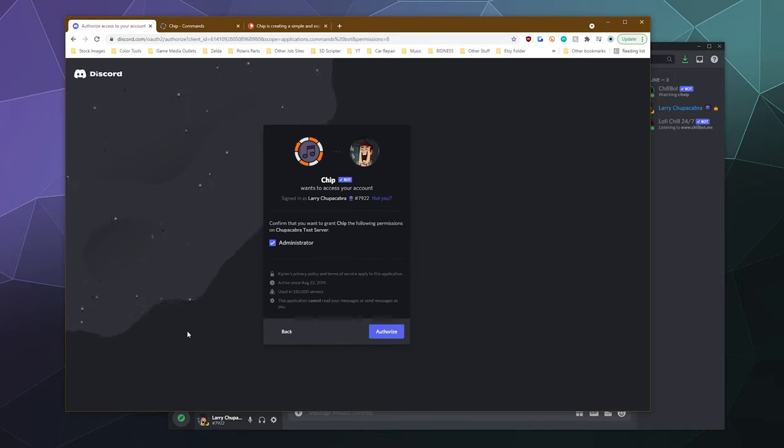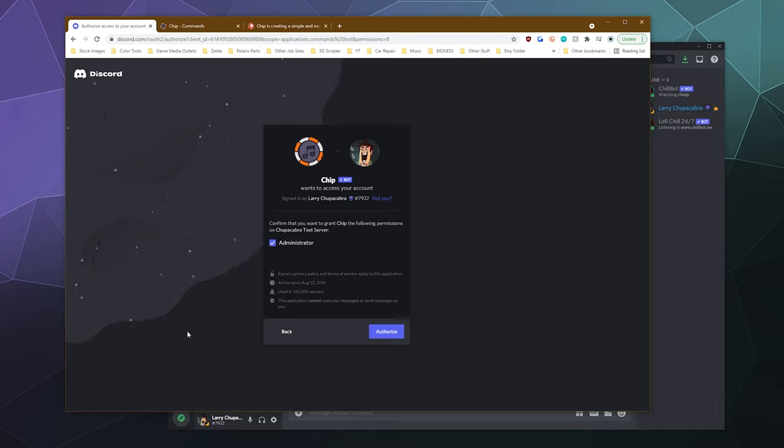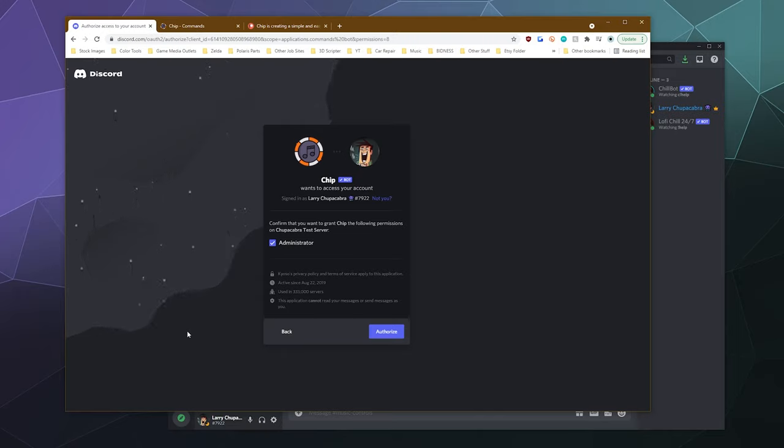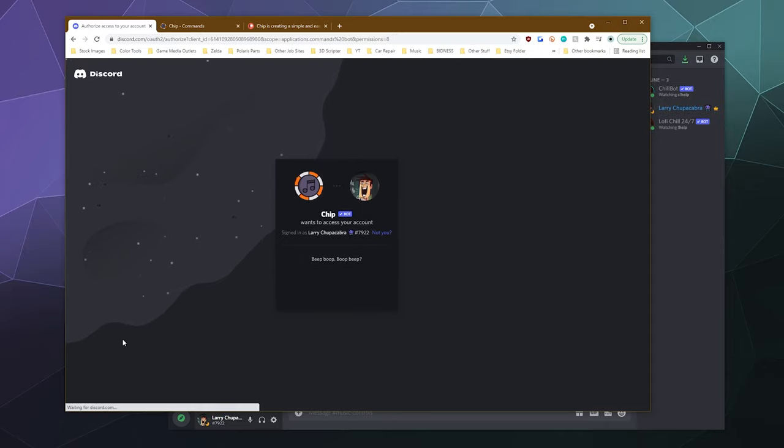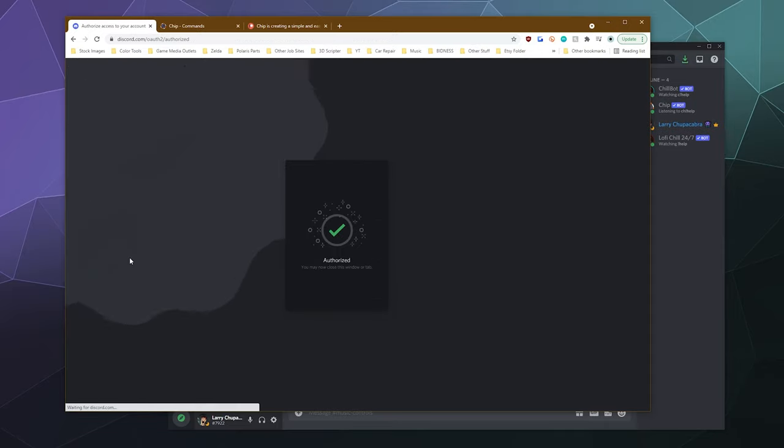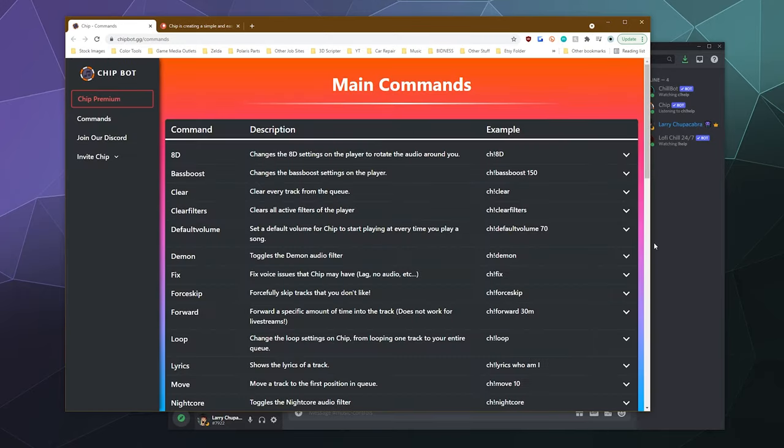And then the only permission that Chip wants is administrator permissions. Generally that's not a big deal. If you want to restrict the bot from having access to certain channels to kind of control what channels people have the ability to talk to the bot in, you could deny it administrator powers. But for the most part, I tend to lean on the side of caution and let bots have the permissions that they need to function. So I'm just going to click authorize, prove I'm not an evil robot from space, and then we are good to go to get started.